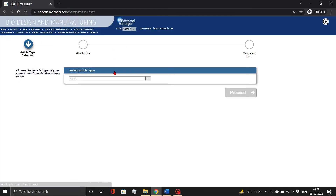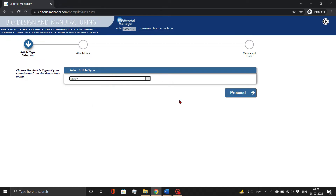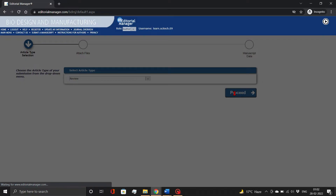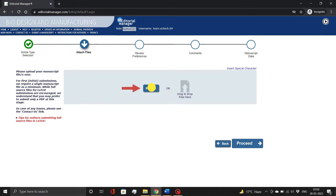Here, choose your article type from the drop-down menu and click Proceed. On this page, you need to upload the manuscript file. Simply click Browse and attach your files, as shown.